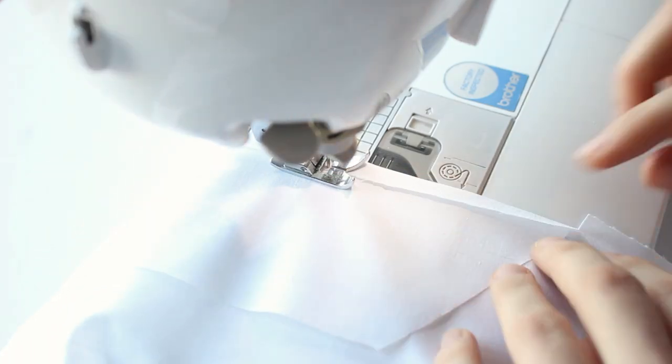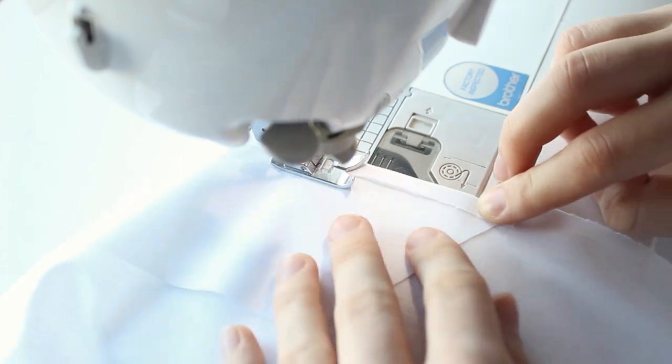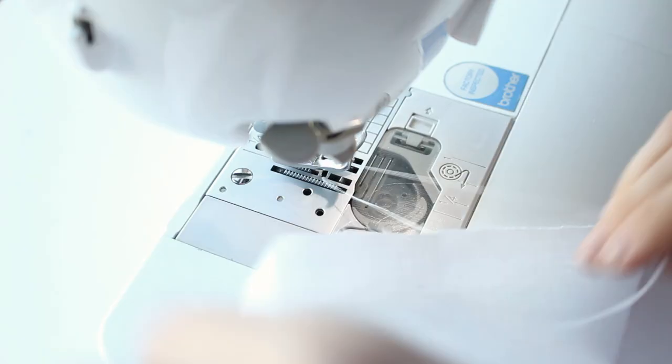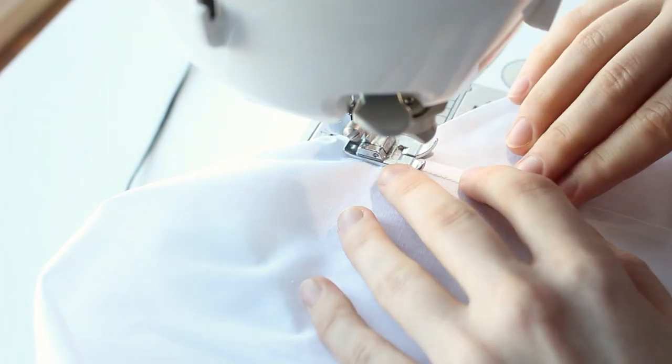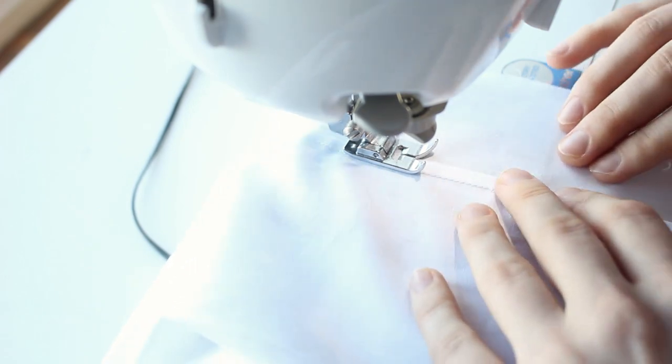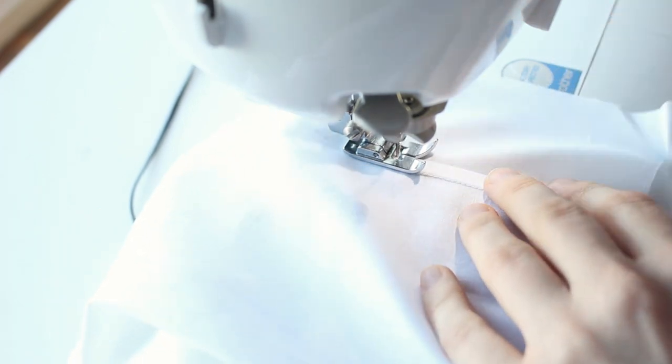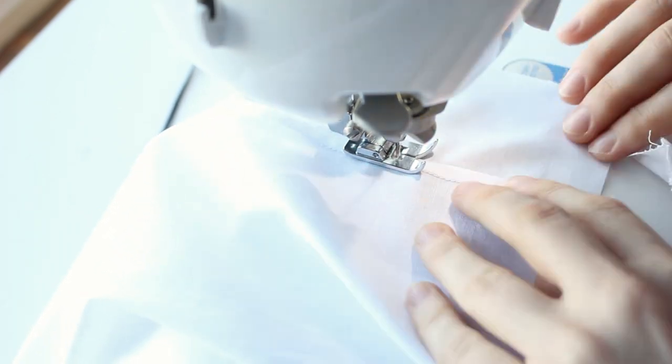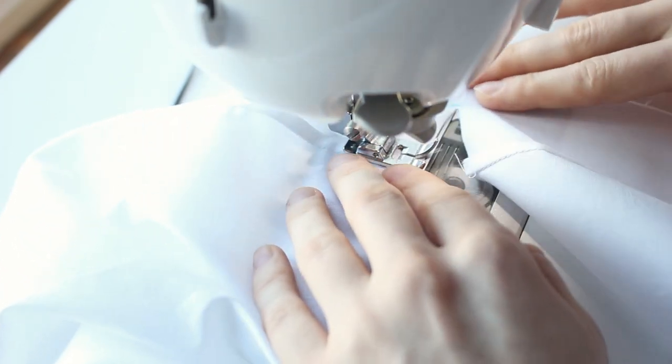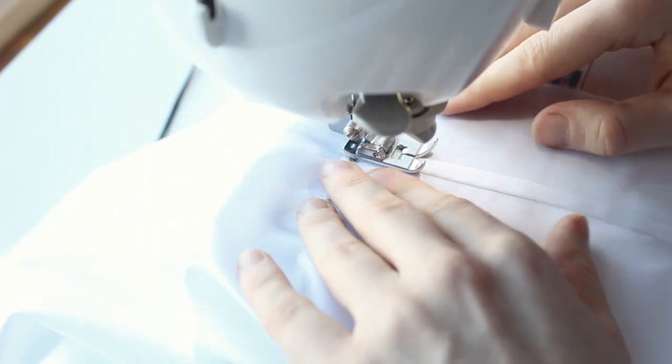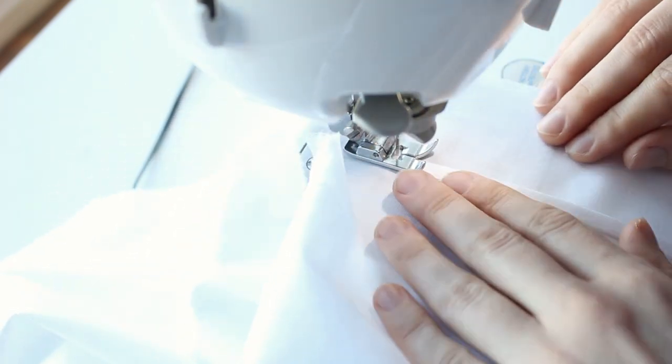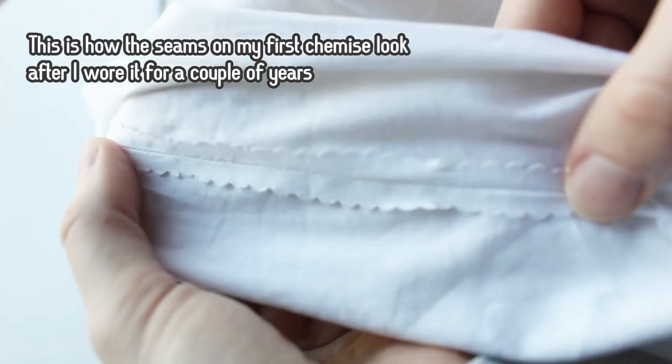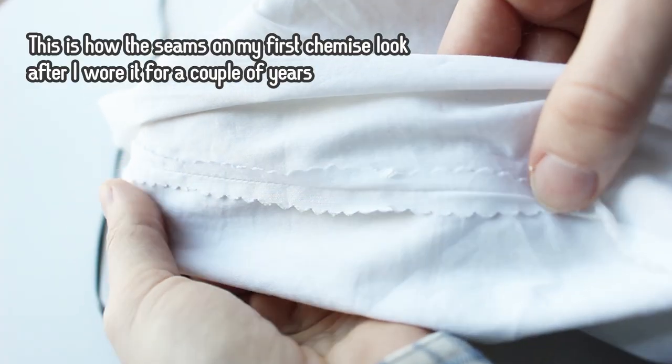Now let's connect the sleeves to the chemise. I did it using flat fell seam, but you can also use French seam or even a regular seam and leave the edges raw or trim them with pinking shears. I did this a lot back in the day. And it's okay, no one's going to see this under the dress anyway.